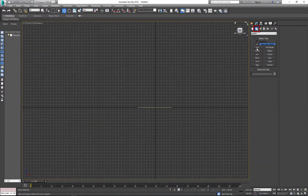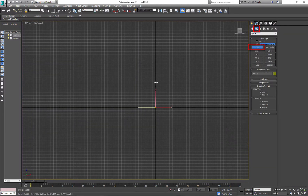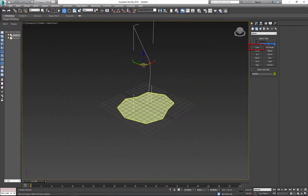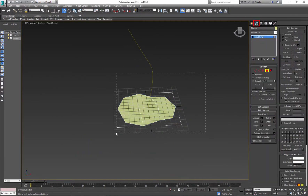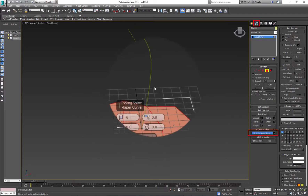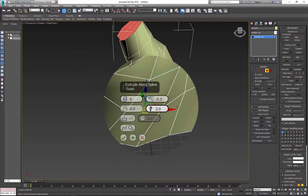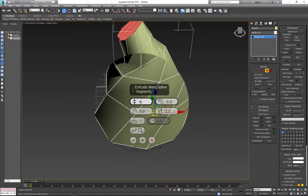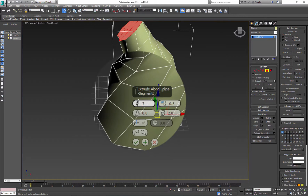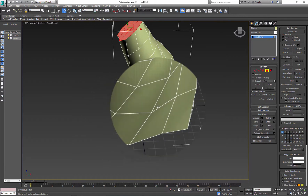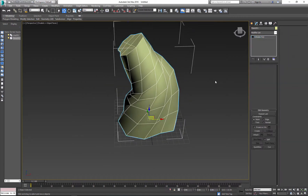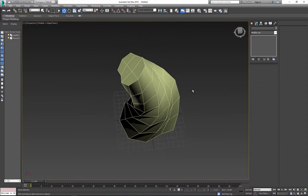Next, in front view, draw a line. This will represent the base of the tree. Next select the profile of the tree and extrude along spline line. Change parameters to your liking. Here is my finished base.